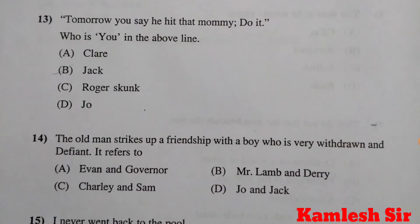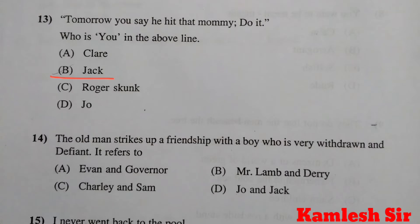Question number 13: Tomorrow you say he hit that mommy — do it. Who is 'you' in the above line? The right answer is B, Jack. Question 14: The old man strikes up a friendship with a boy who is very withdrawn and defiant. It refers to — answer B, Mr. Lamb and Derry.